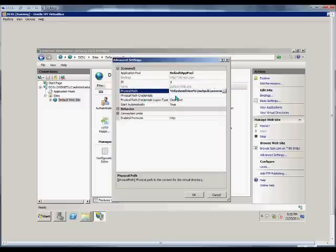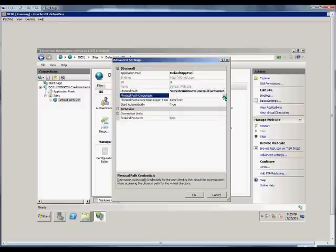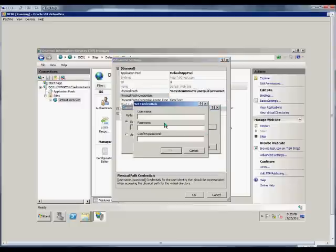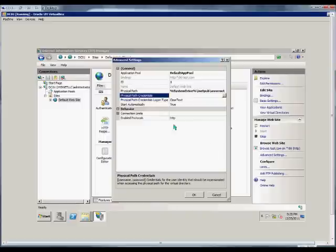Physical path credentials. By default, the iUser has anonymous access to this, but if we want to, we can change that to a specific user here. Click Set. Type the username and the password.